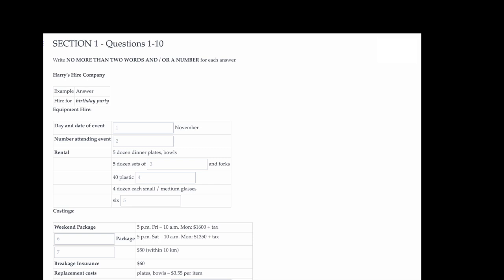Now we shall begin. You should answer the questions as you listen, because you will not hear the recording a second time. Listen carefully and answer questions one to five.